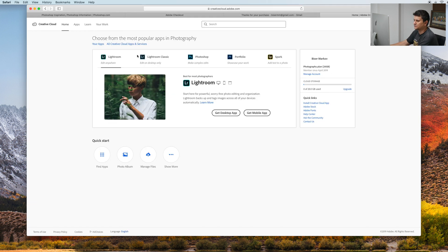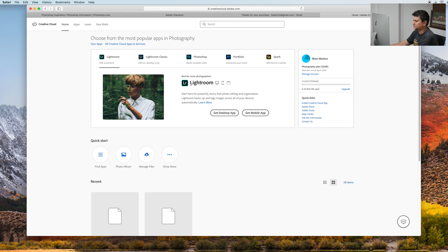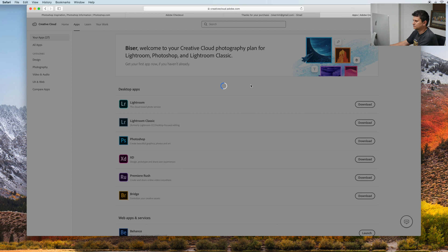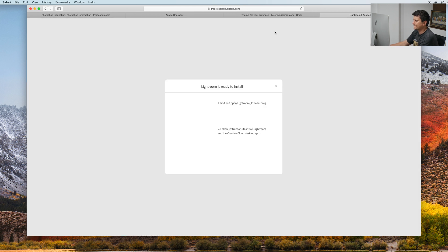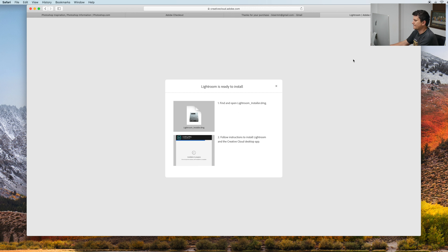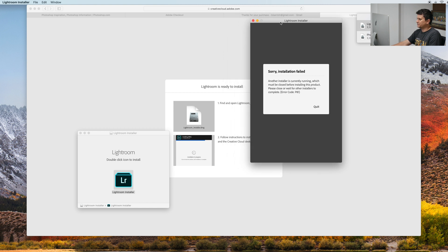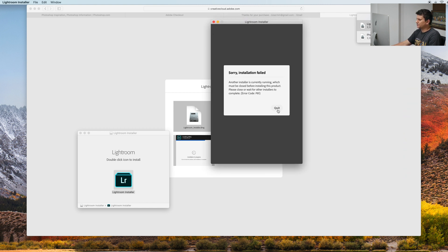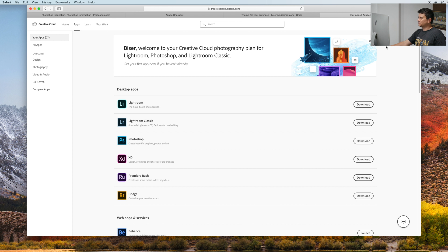Now let's go back to the Creative Cloud and let's get Lightroom. We need to install Photoshop first, and after that we need to continue with Lightroom. I will pause the video and after that I will show you when I install both Lightroom and Photoshop.